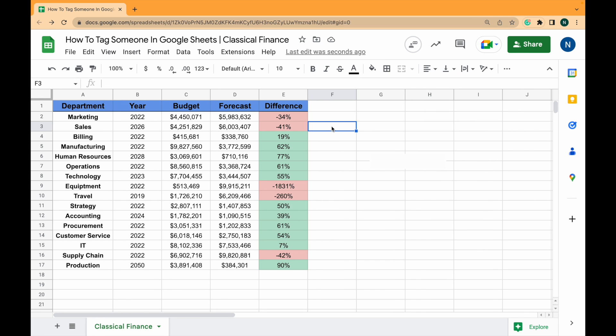So those are the two main ways of tagging people in Google Sheets. If you have any questions or comments, leave them down below and I will try and get to them.